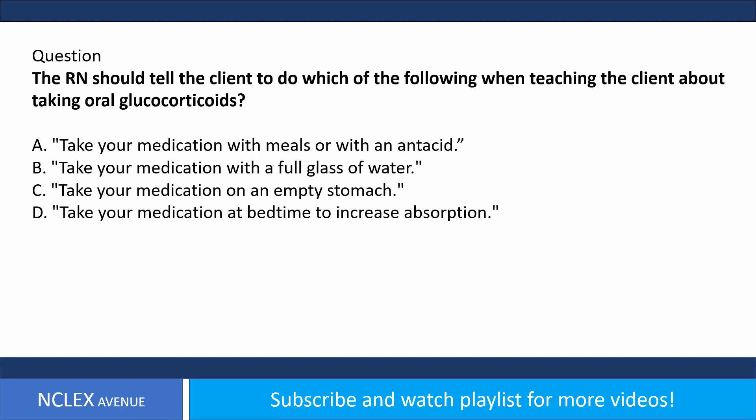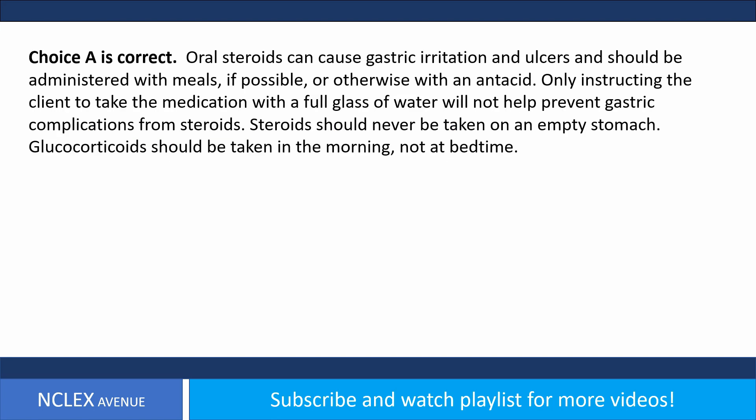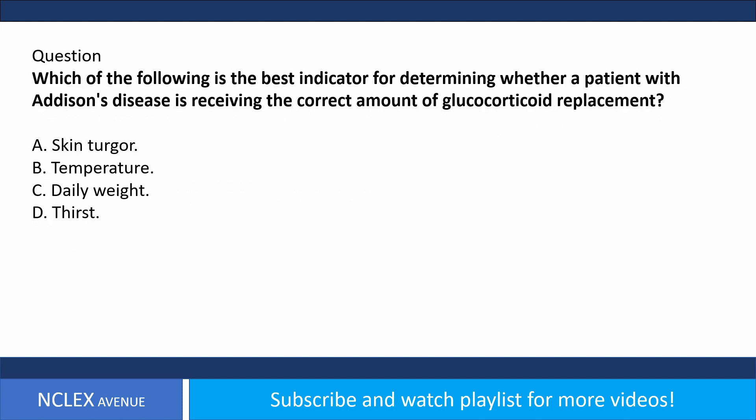Question: When teaching the client about taking oral glucocorticoids, the RN should instruct: A) take with meals or with an antacid, B) take with a full glass of water, C) take on an empty stomach, D) take at bedtime to increase absorption. Answer choice A is correct. Oral steroids can cause gastric irritation and ulcers and should be administered with meals if possible, or otherwise with an antacid. Steroids should never be taken on an empty stomach, and glucocorticoids should be taken in the morning, not at bedtime.